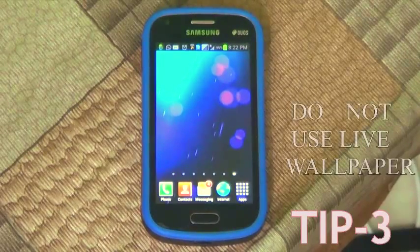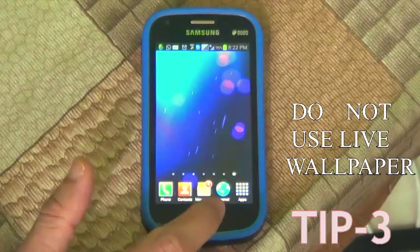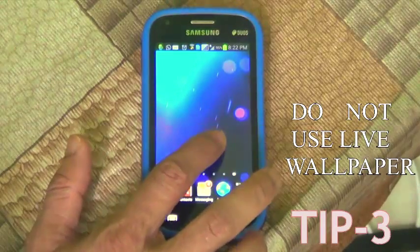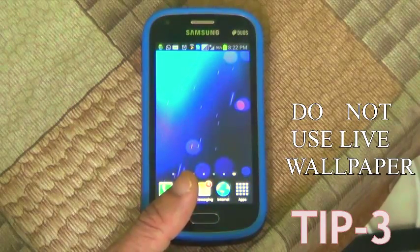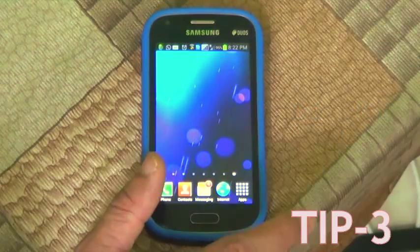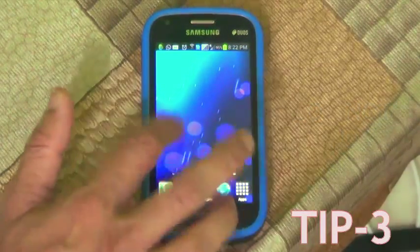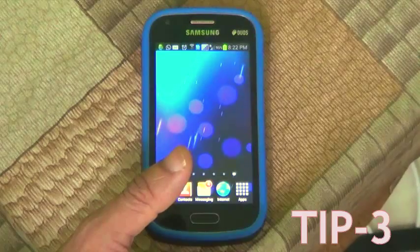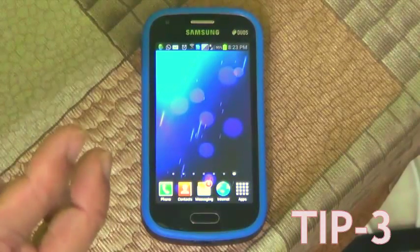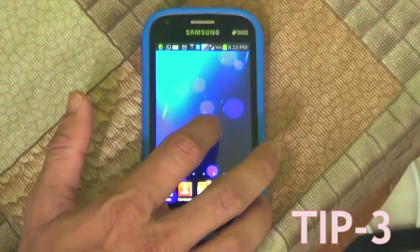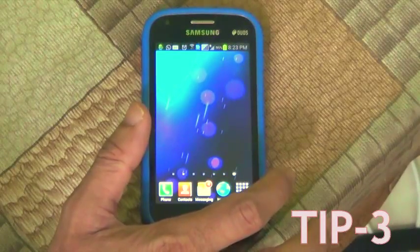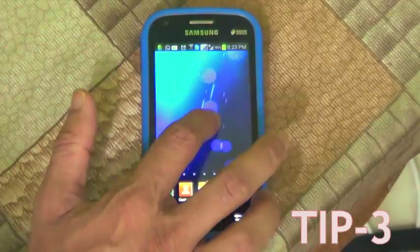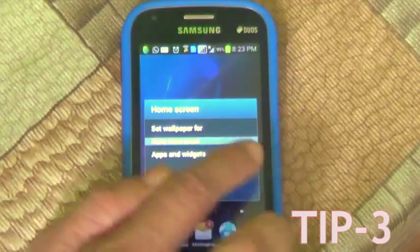Tip number three: don't use live wallpaper, because it is not good for battery or for your phone — it is continuously running in the background. If you use a normal wallpaper, it will use less animation and Android will handle fewer tasks, making it faster. Using a black wallpaper also increases your battery life.